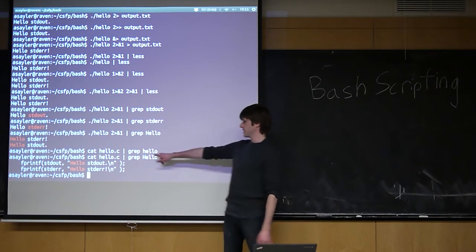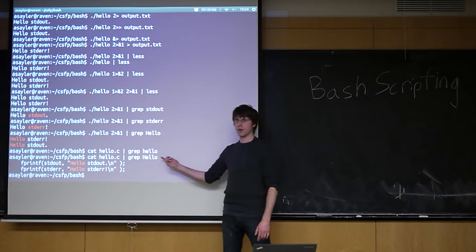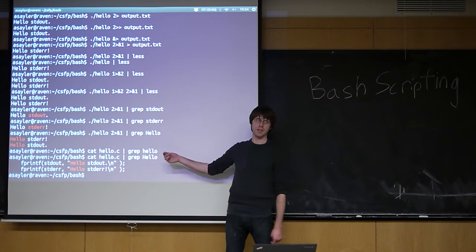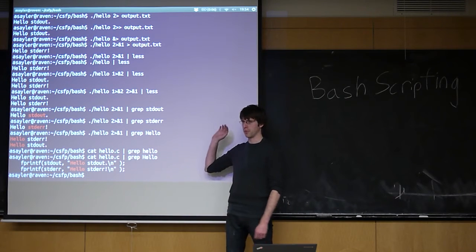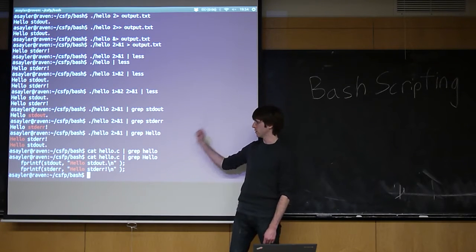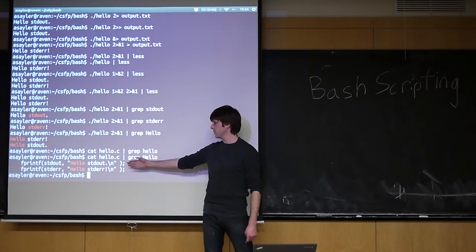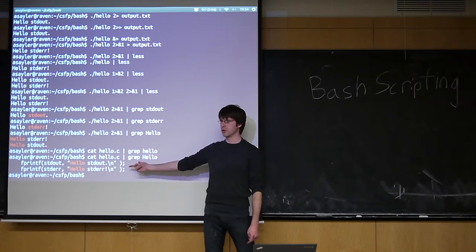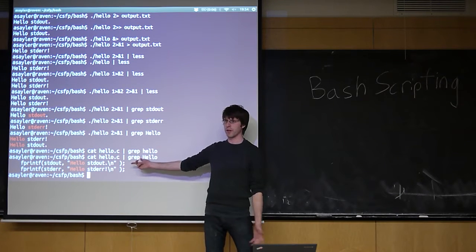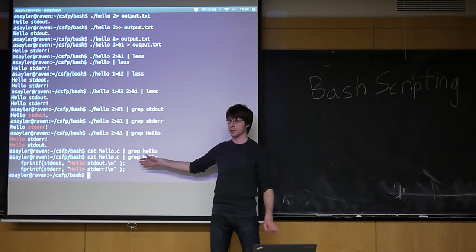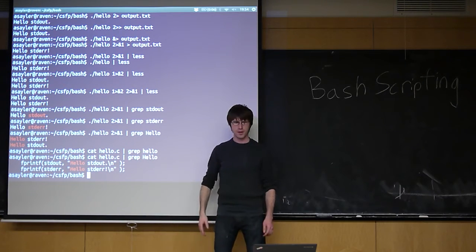So grep has a ton of options. You can turn off case sensitivity. You can turn on more events, this and that, and so on and so forth. But by default, there's two lines in my program and up below, so on and so forth.